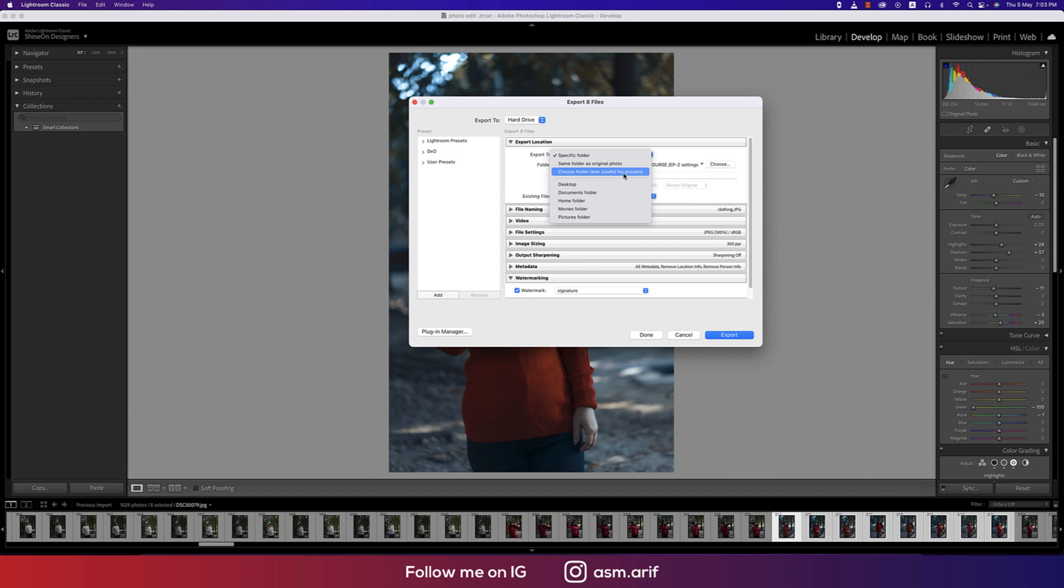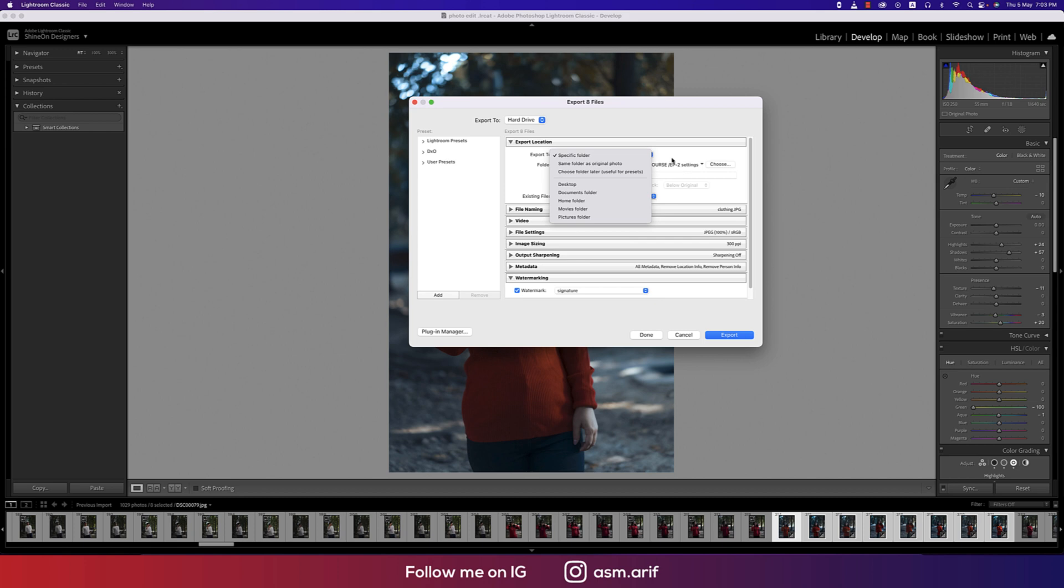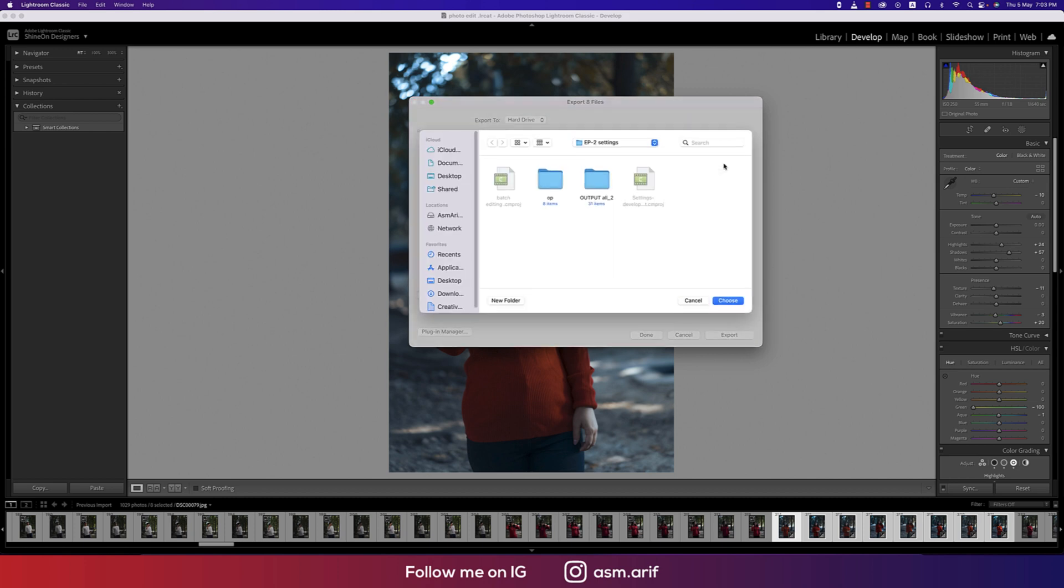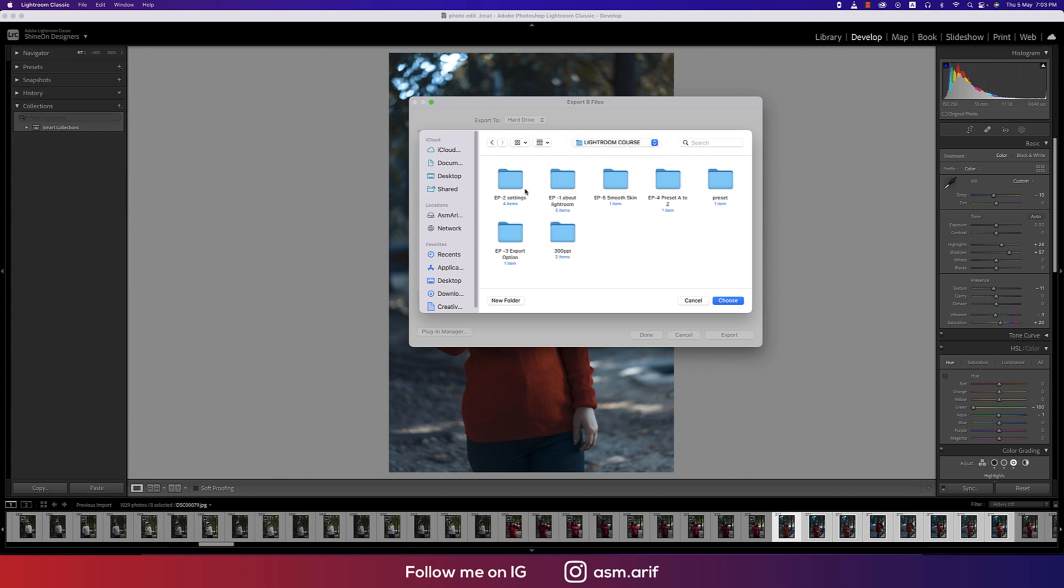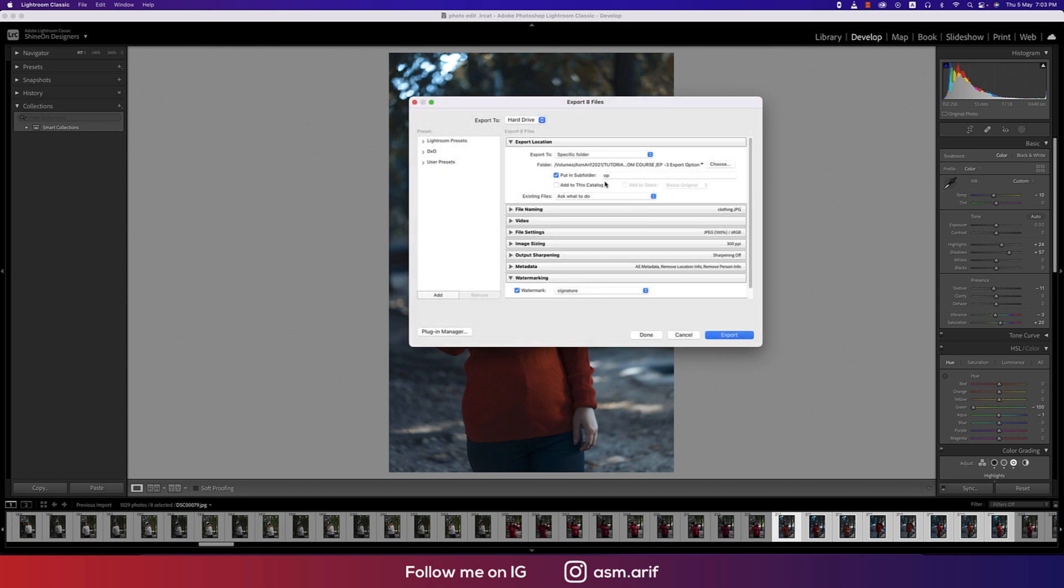There are useful presets or desktop, home folder, movie folder, pictures folder. There are options here but if you select specific folder, here's a choose option and you can select the folder. Suppose I want to choose this folder.